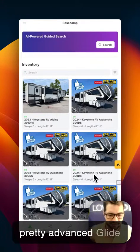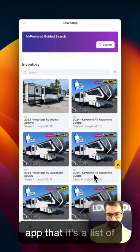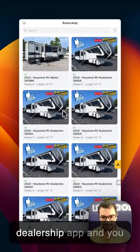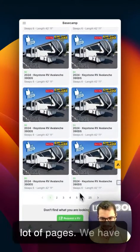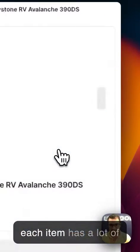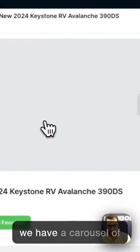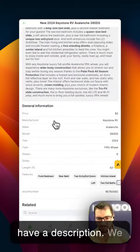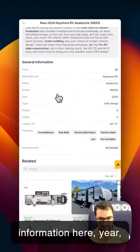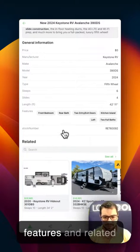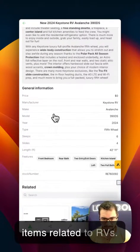We're building this pretty advanced Glide app — it's an inventory app for an RV dealership. You can see that we have a lot of pages: 25 pages with inventory. When you click on an item, you'll see that each item has a lot of attributes: a carousel of photos, a description, year, model, make, how many people it sleeps, features, and related RVs.